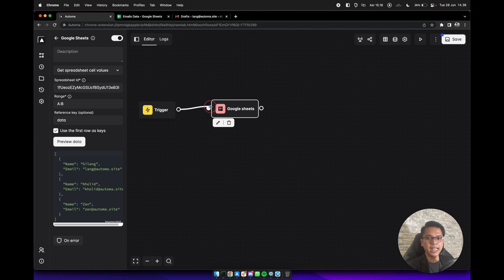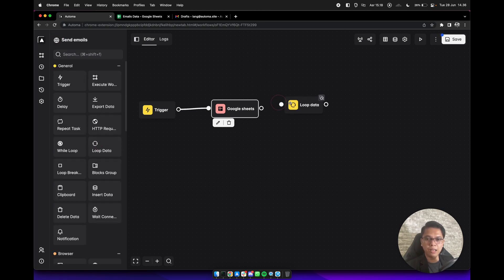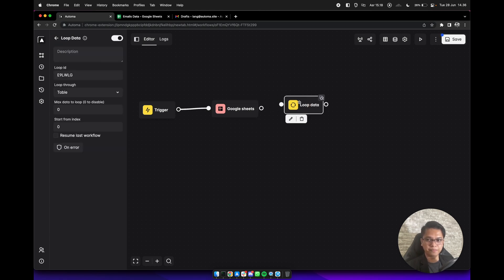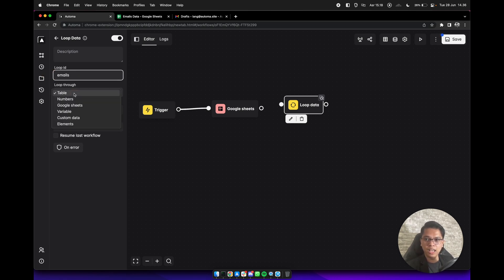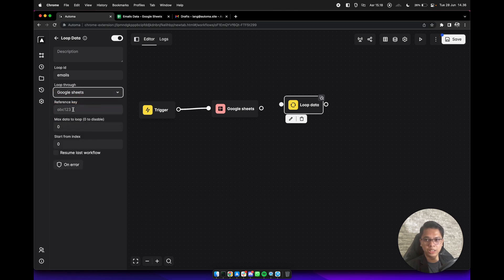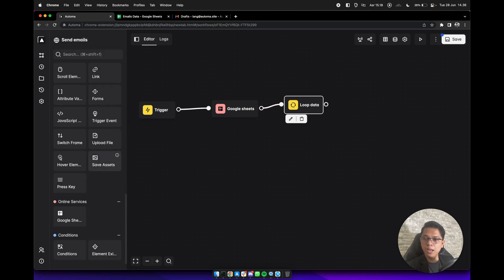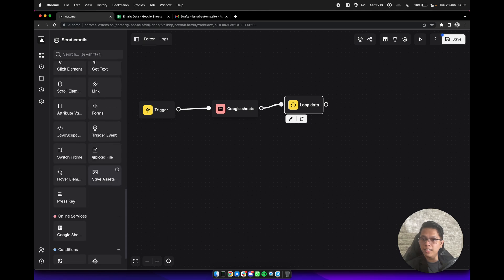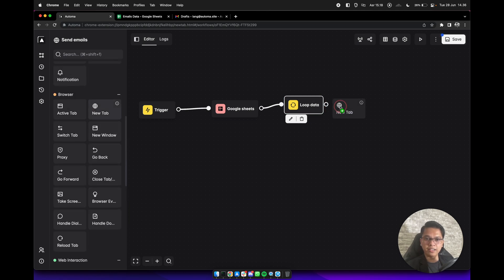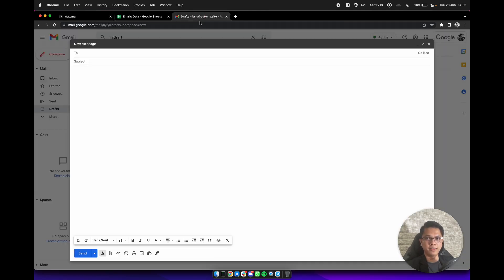Connect it with the trigger block, and then we need to add a loop data block here. For the ID, we can set it to 'emails', and loop through Google Sheets data. For the reference key, we can use 'data' here, and connect it with the previous block.